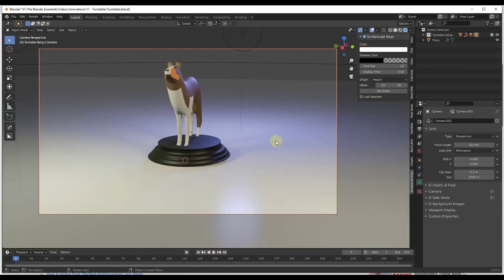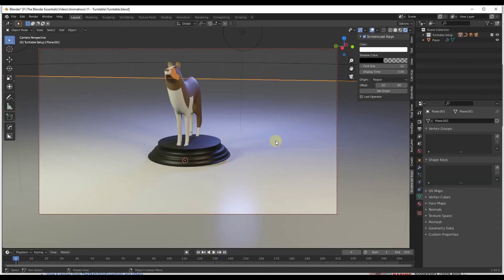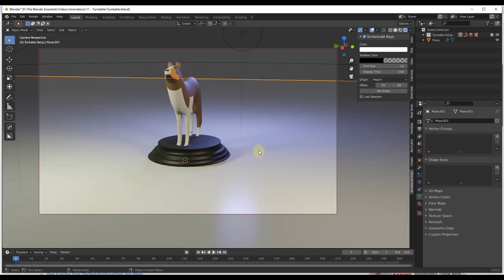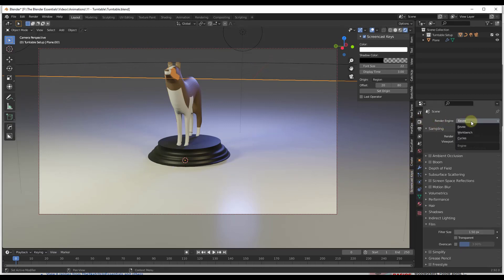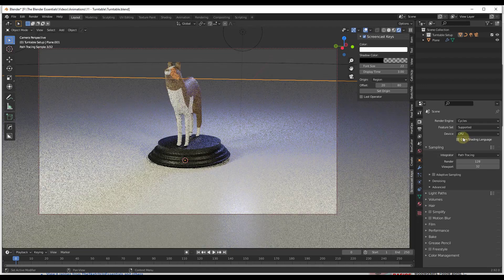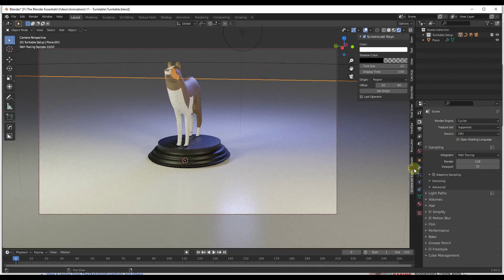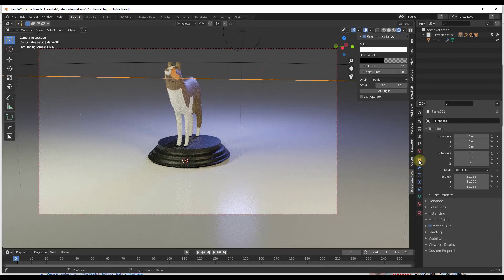And so one other thing you could do as well is you could come in here and you could set this up as a shadow catcher. And what that's going to do is allow you to just get the shadows that are on this surface without the actual plane itself. So if you wanted to create something with like a transparent background, this is how you would do that. And so we're going to need to switch our rendering engine to Cycles instead of Eevee.